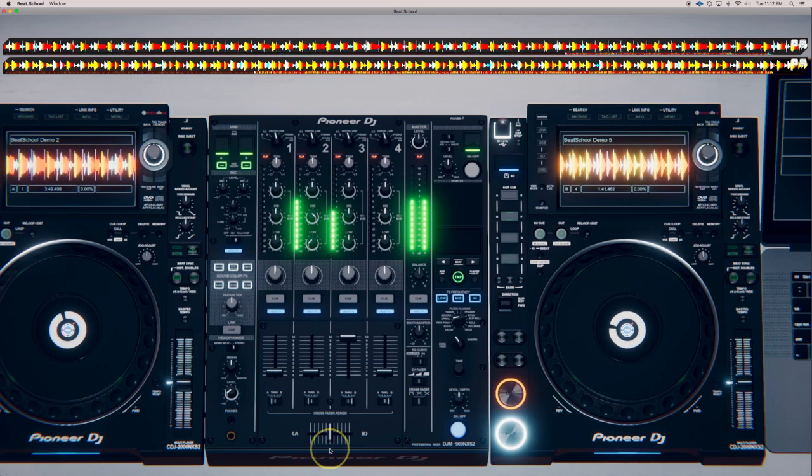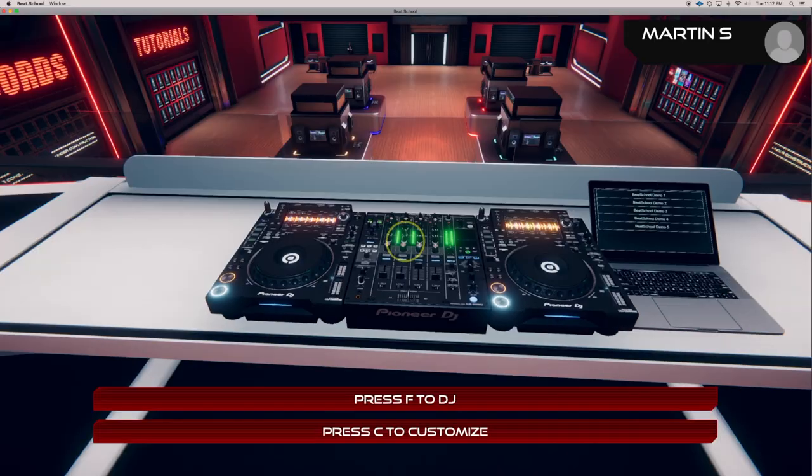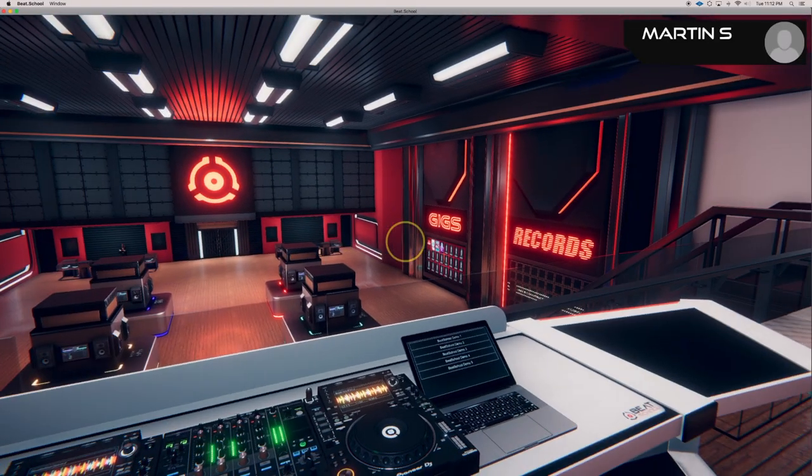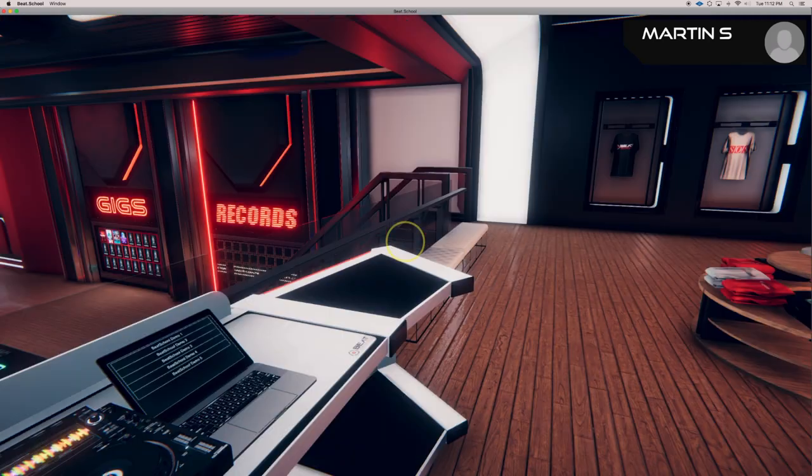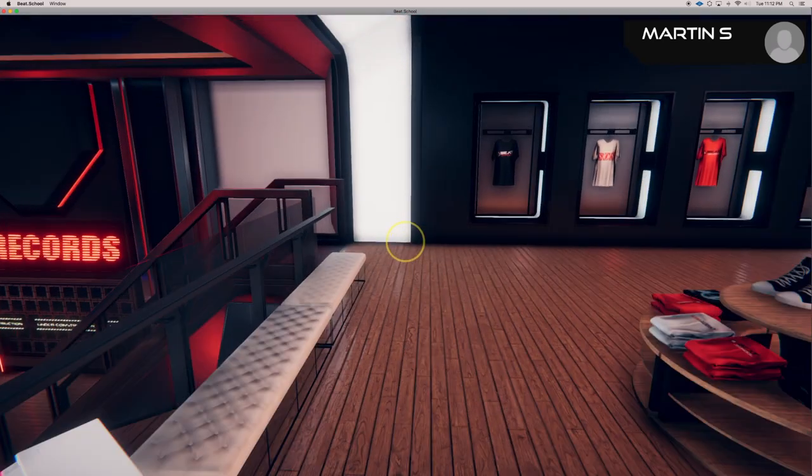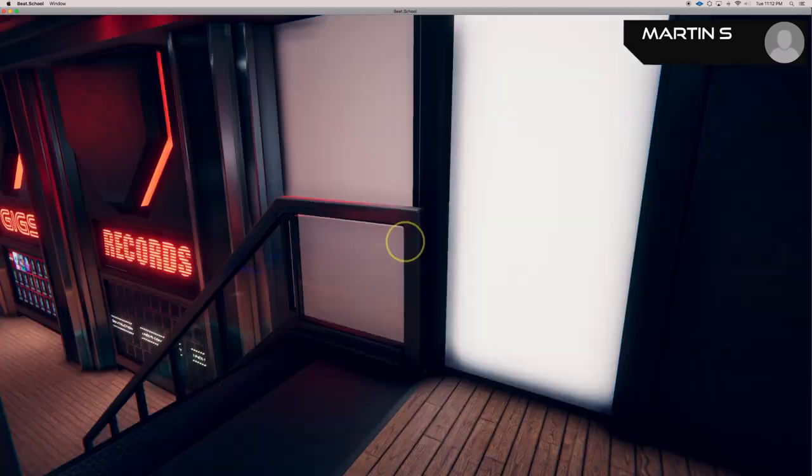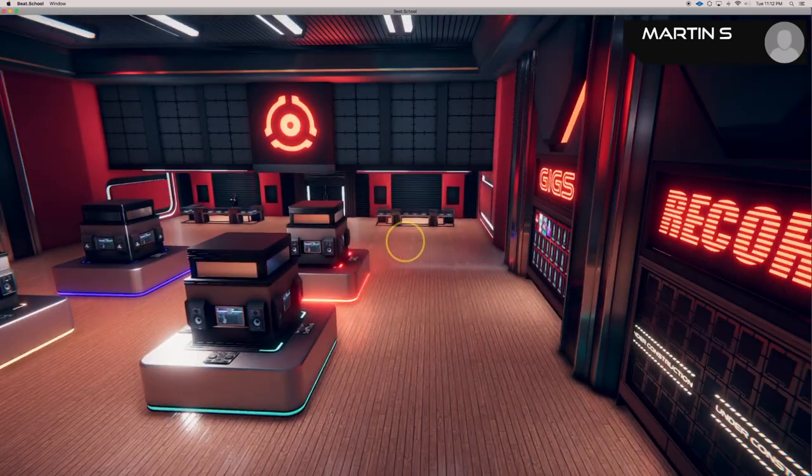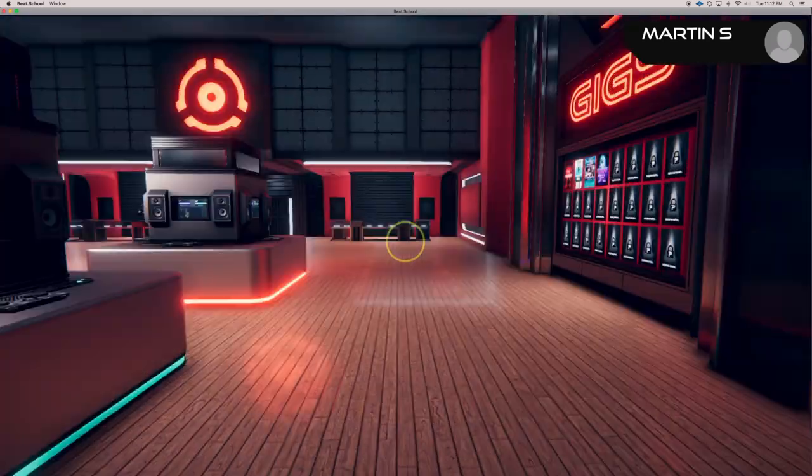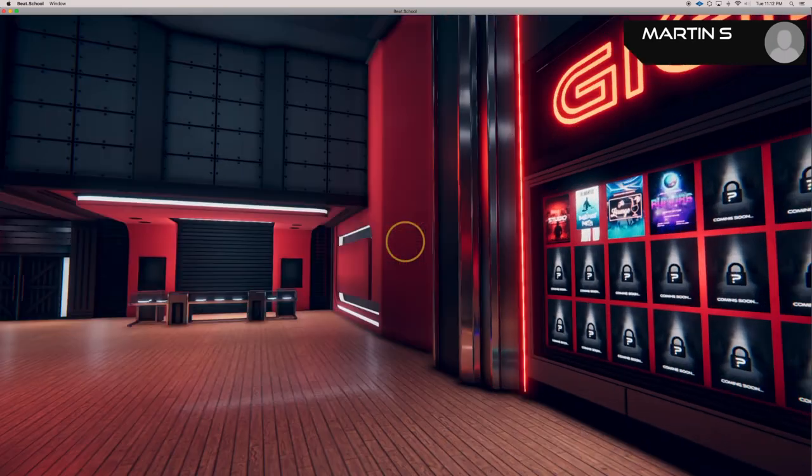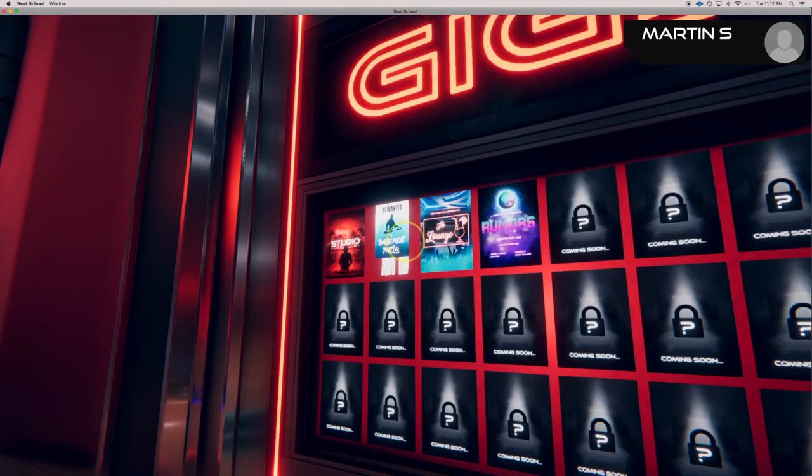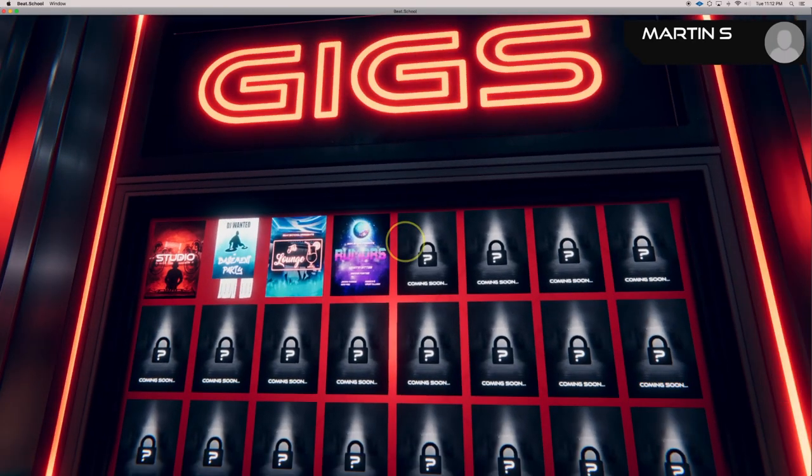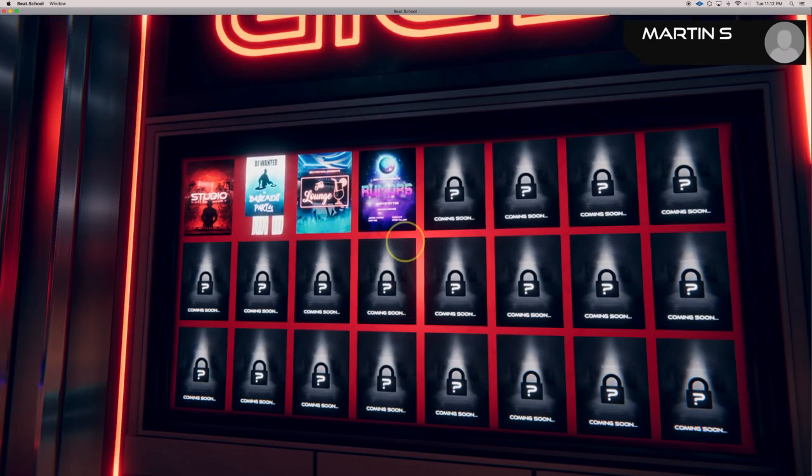So that's the basics of mixing in Beat School. You just got to remember to use that cue button to separate your tracks. The cue into the left and the program into the right. That helps you differentiate the beats. And other than that, just have a lot of fun.